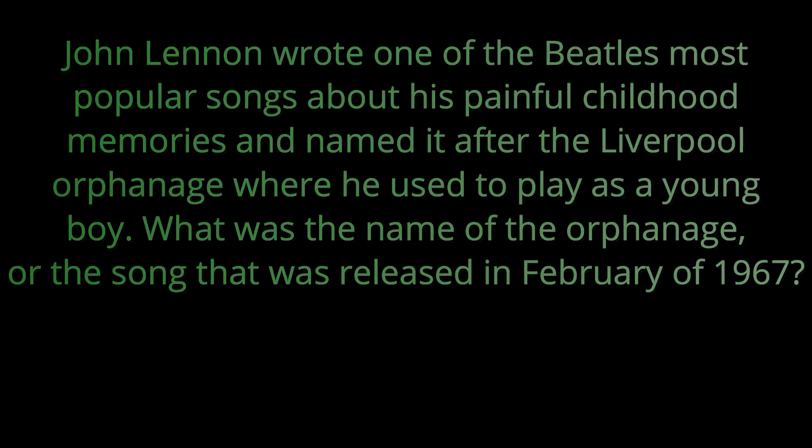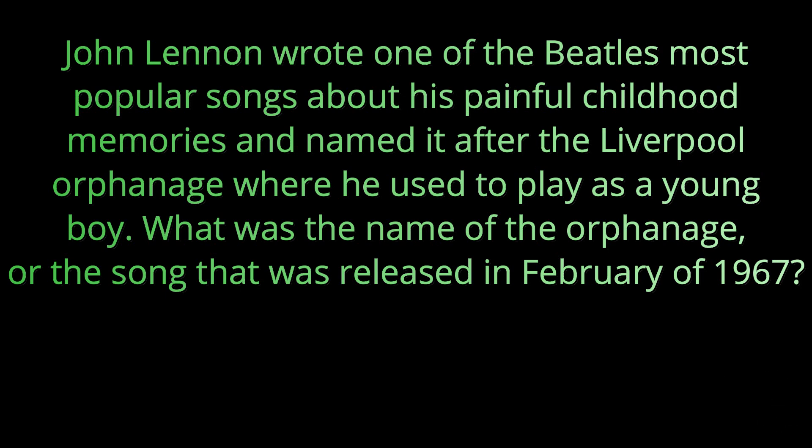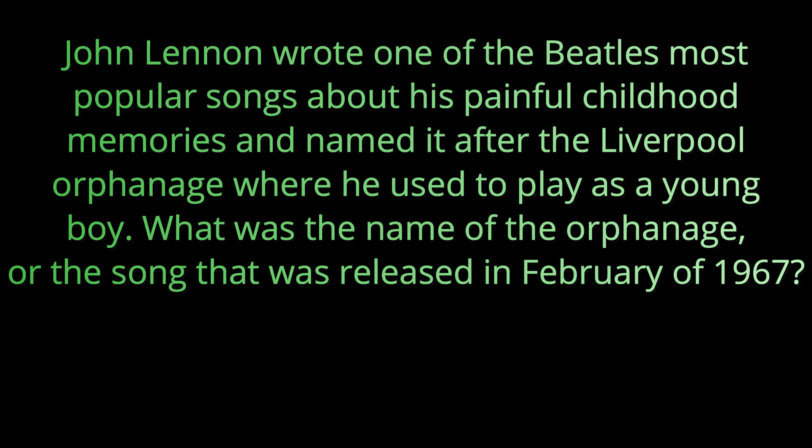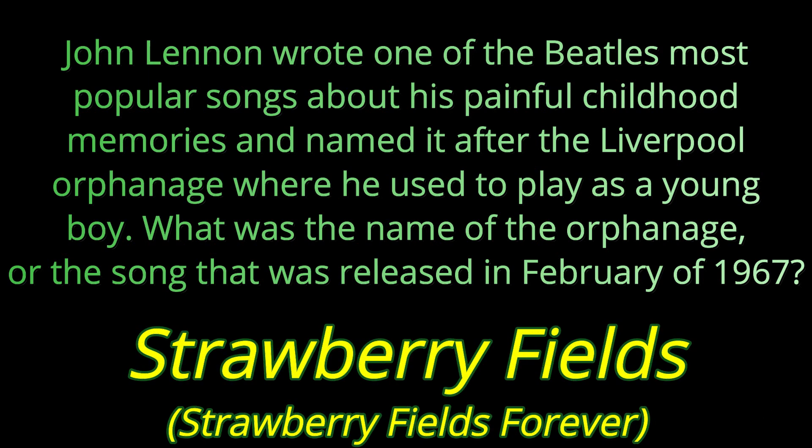Question number seven. John Lennon wrote one of the Beatles' most popular songs about his painful childhood memories and named it after the Liverpool Orphanage where he used to play as a young boy. What was the name of the orphanage or the song that was released in February of 1967? The orphanage was called Strawberry Fields and the song was Strawberry Fields Forever.